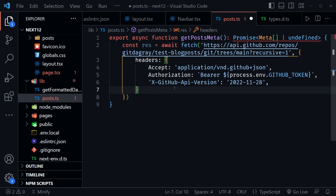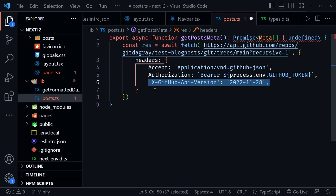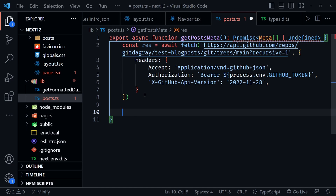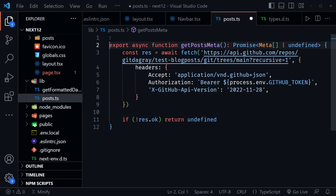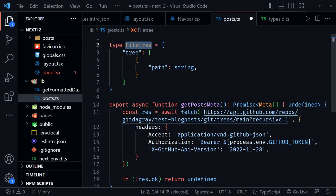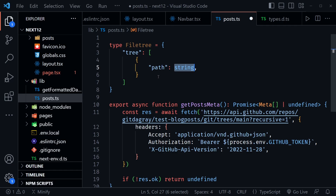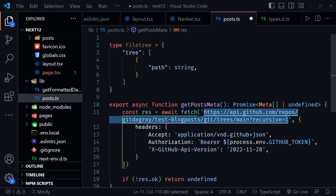If the response is not okay, we return undefined. I'm also adding a FileTree type just above the function — this represents what we get back from the git/trees URL, which has a tree array where each item has a path string. If you want to test this URL, you can paste it in a browser to make an unauthorized request and see what it returns.